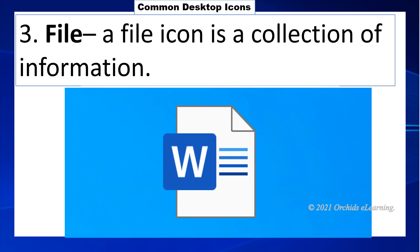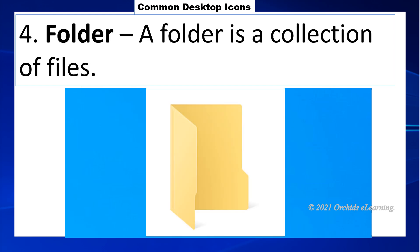A file icon is a collection of information. A folder is a collection of files.